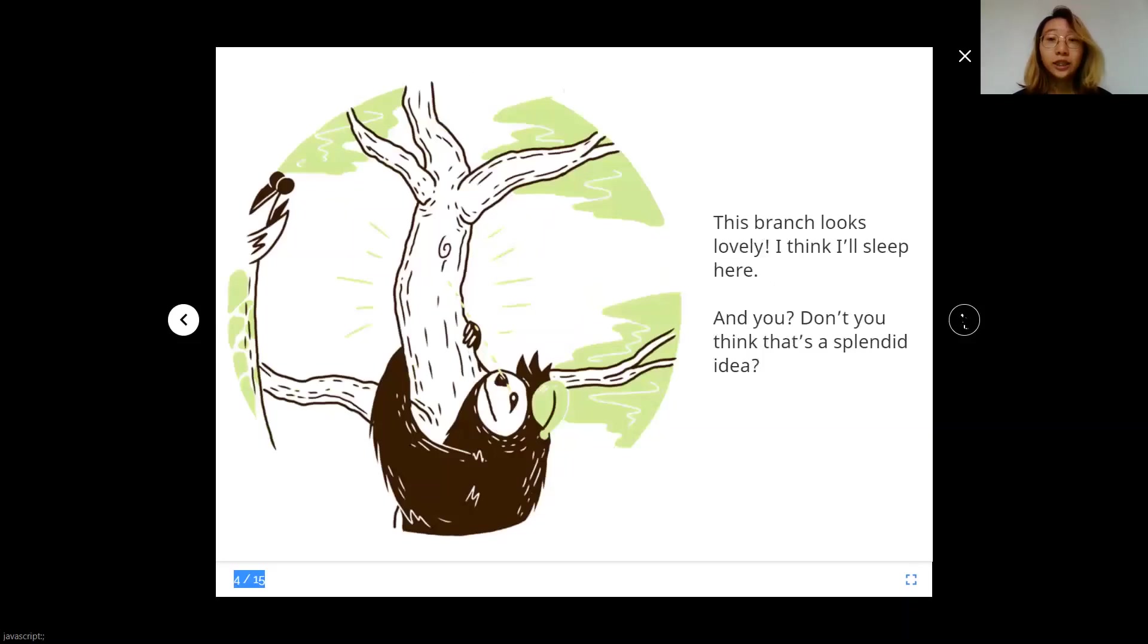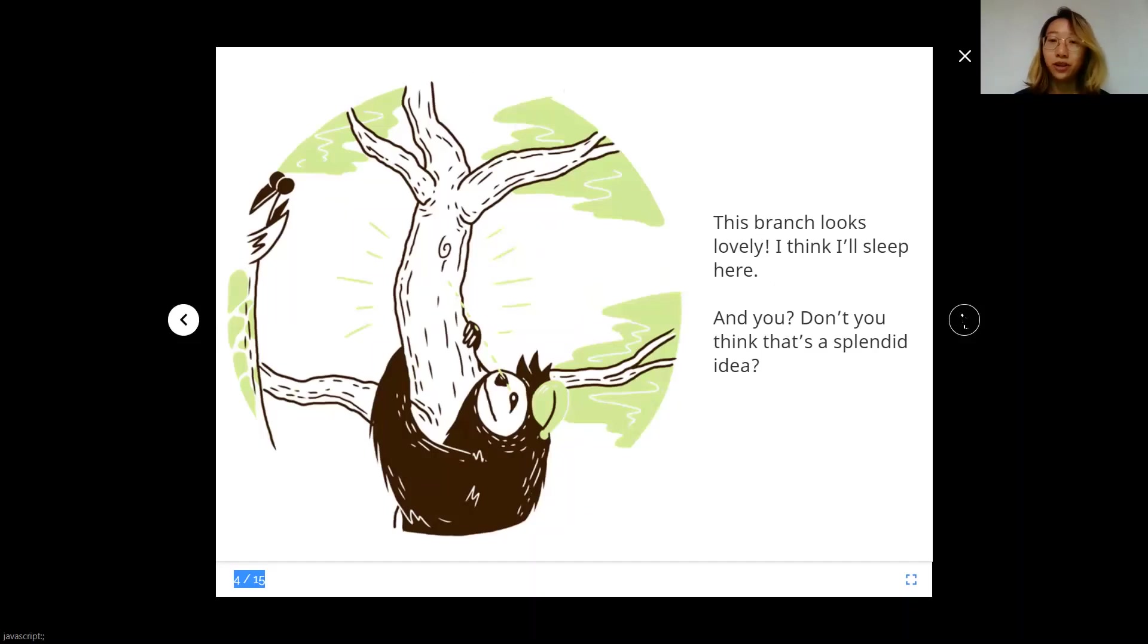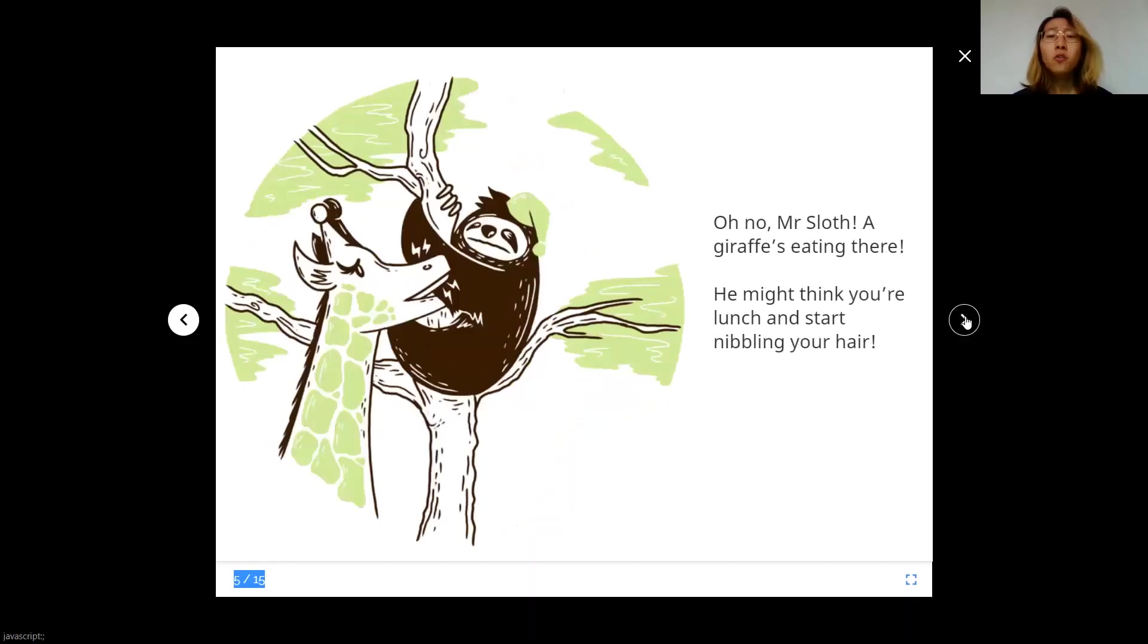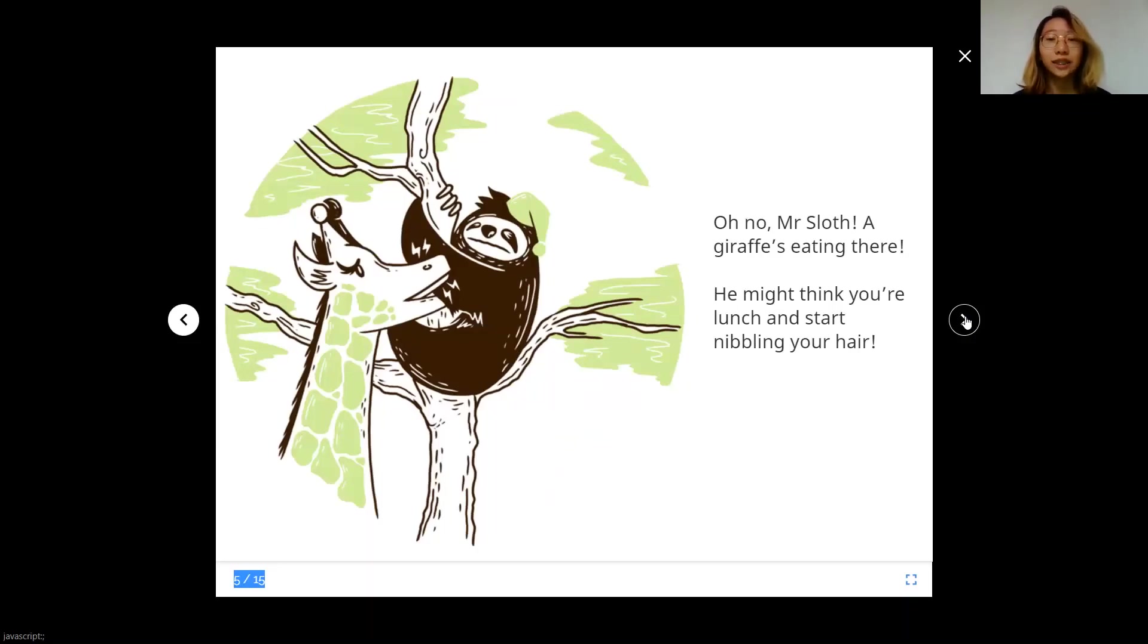This branch looks lovely. I think I'll sleep here. And you, don't you think that's a splendid idea? Oh no, Mr. Sloth. A giraffe's eating there. He might think you're lunch and start nibbling your hair.